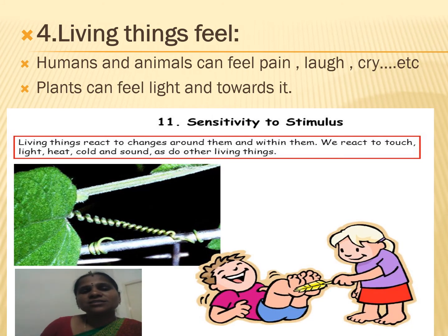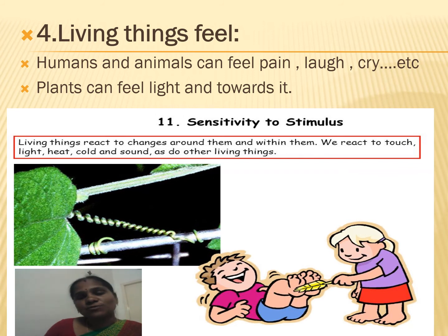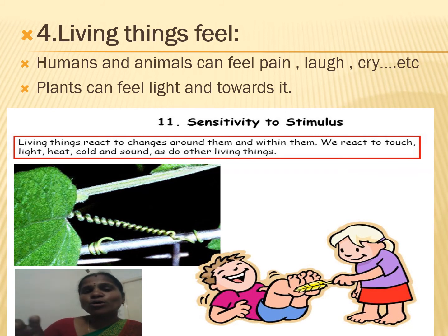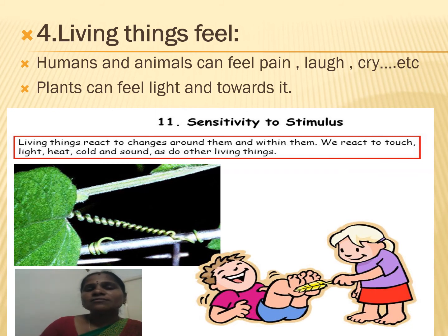Now let's see the fourth characteristic: living things feel. All living things will feel. Humans and animals can feel pain, love, cry, etc. Living things react to changes around them and within them — they react to touch, light, heat, cold, and sound. Our sense of feel is strongest in our fingertips. When we touch any object, we can identify it. Even with our eyes closed, we can find an object by touch.